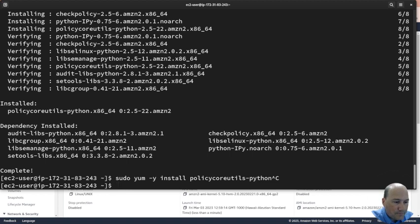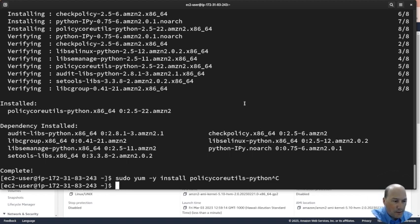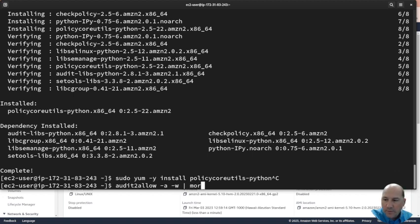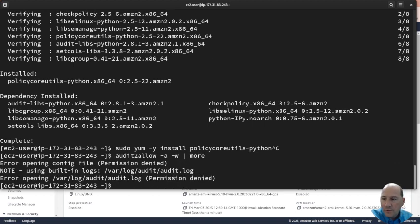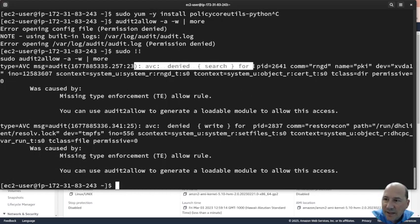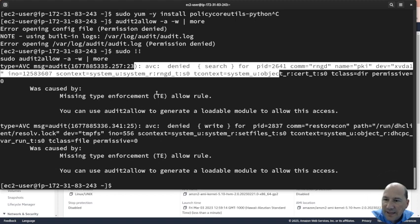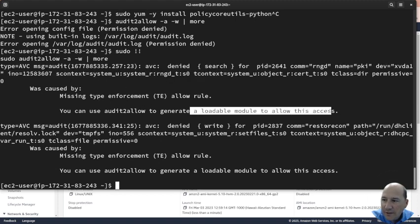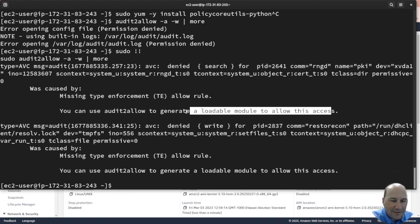Now we could do sudo audit2allow -a -w and pipe it to more so it doesn't spin by too quick. We can see there is something going on, it's saying hey you might need to generate a loadable module. We'll get to that more in the next video. Have a good one.